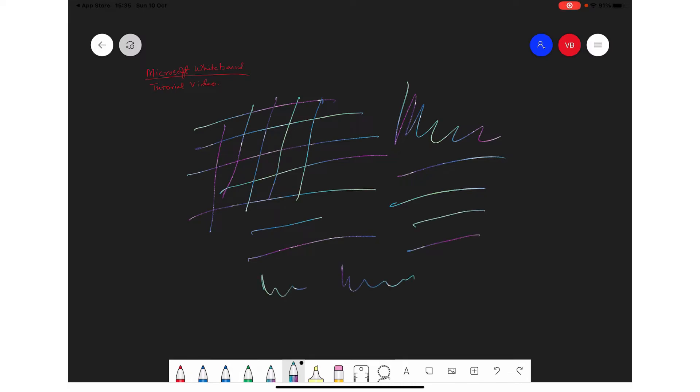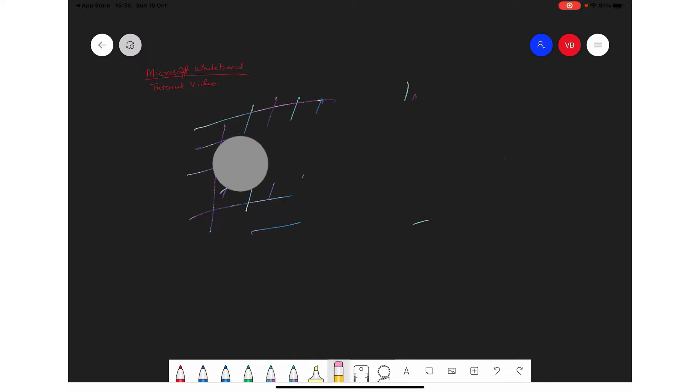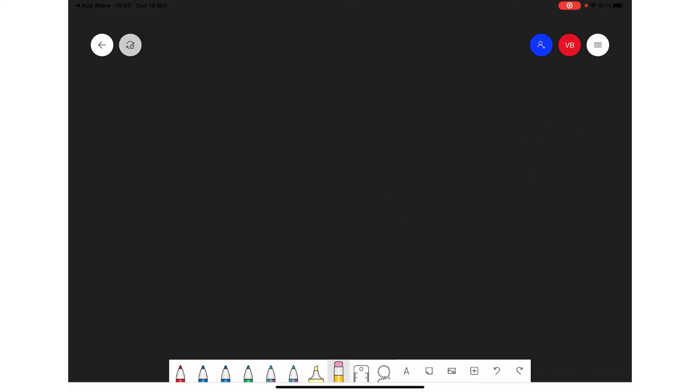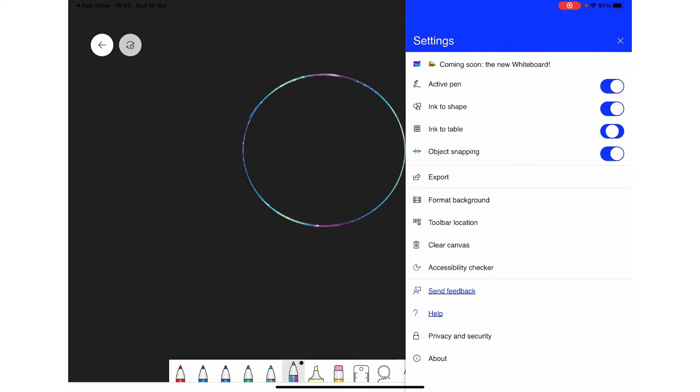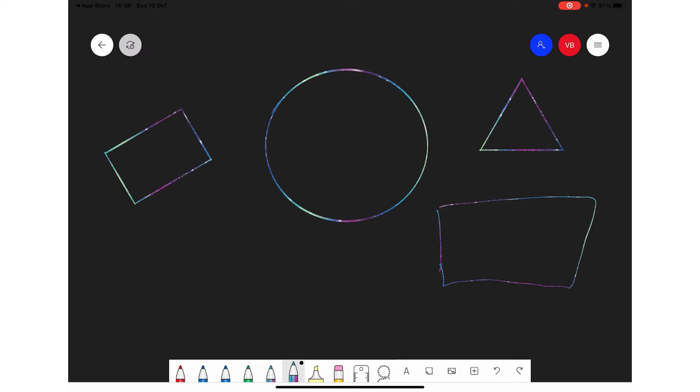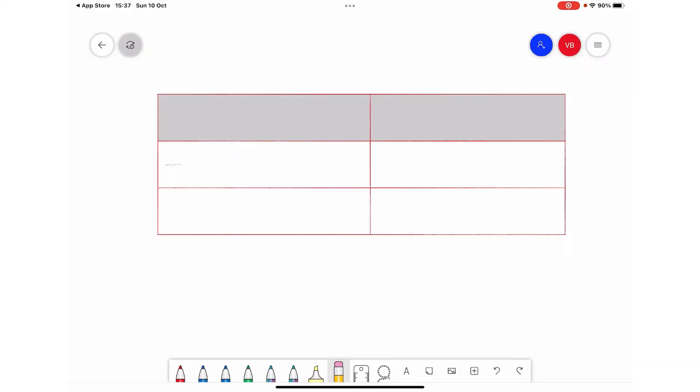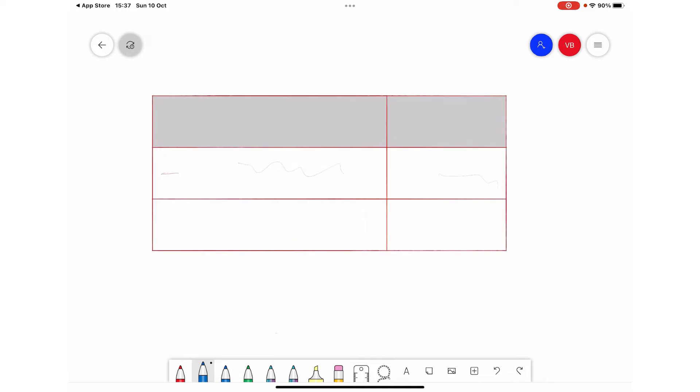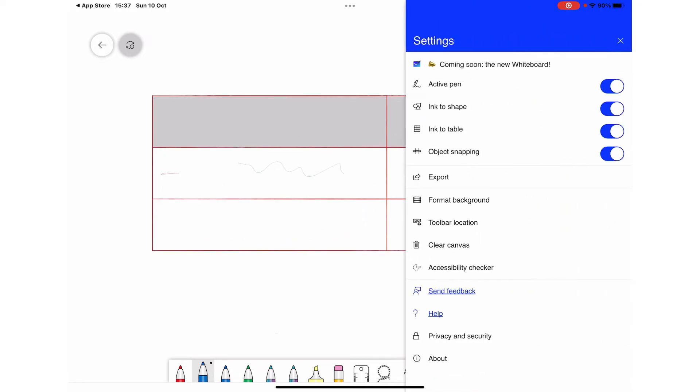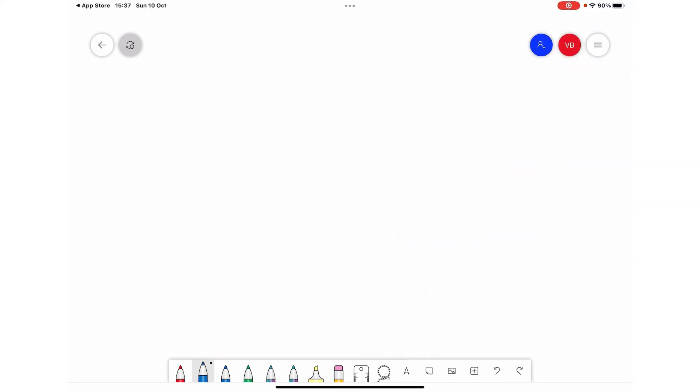Let me show you a feature which I was telling you about - that you can convert shapes. If you select ink to shape and ink to table, you can draw these things like rectangles, circles, and boxes. As you can see, you can even draw tables and you can write within these tables. You can immediately clean the canvas just by clearing it and the whole canvas will get cleaned.